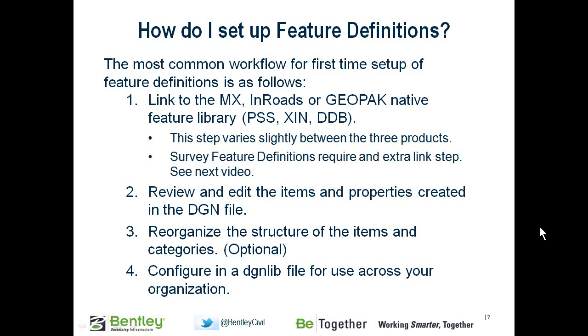So then, how do I set up feature definitions? This is the most common workflow.